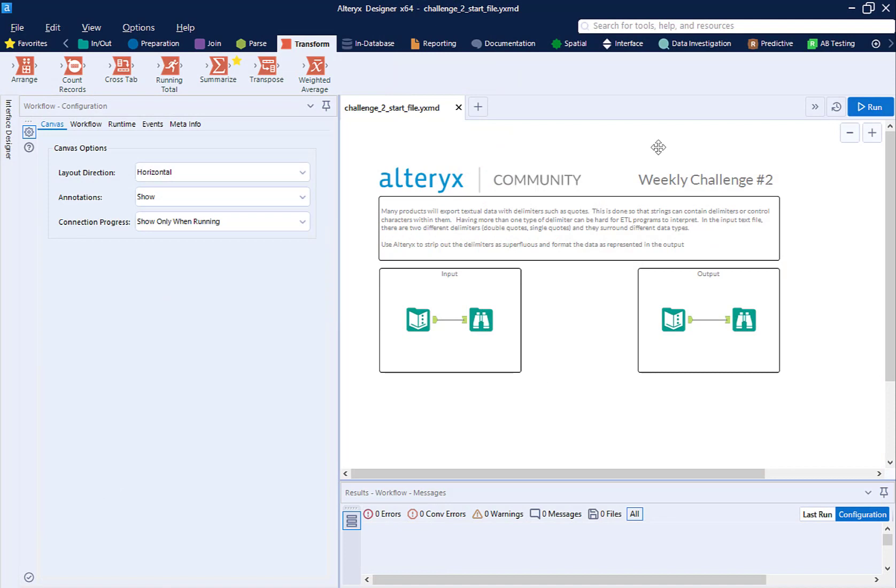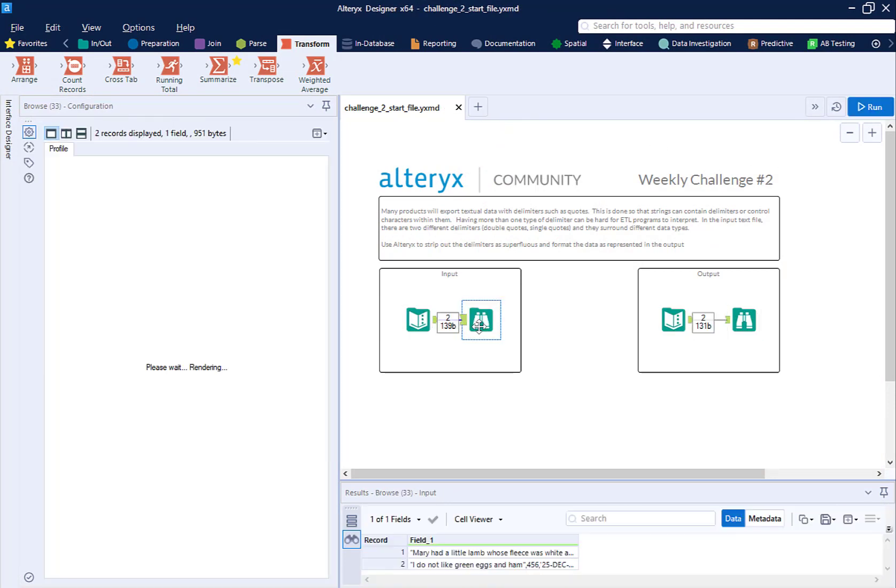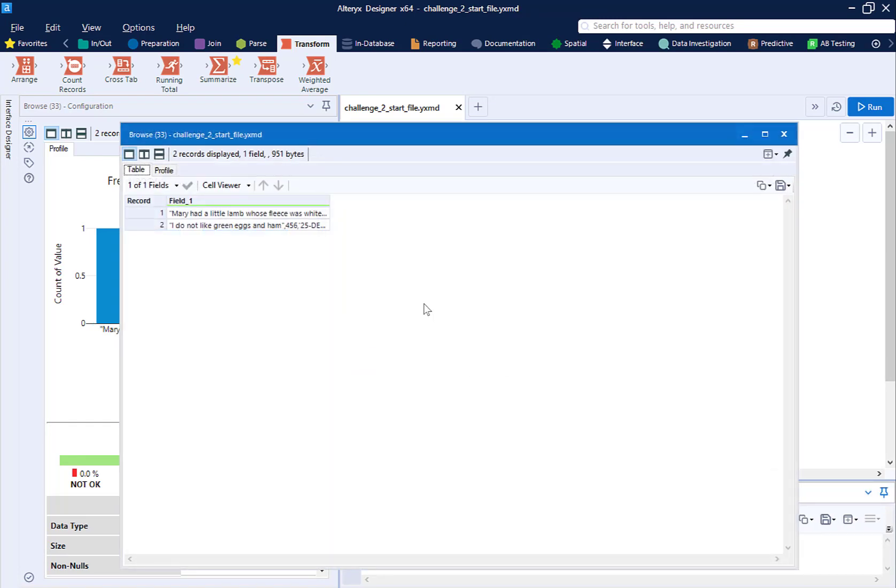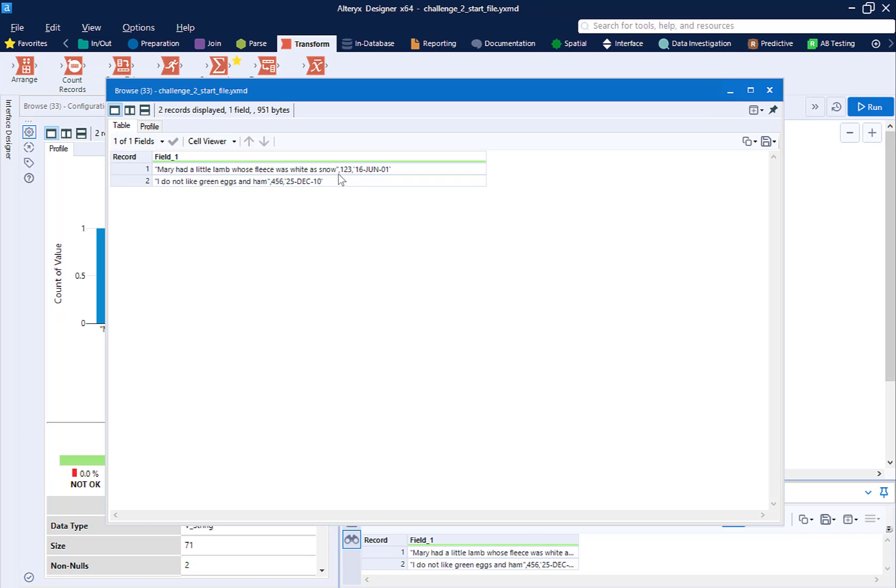So let's take a look at our data. I'm going to run these workflows and take a look at the browse tools. On the input, what we have here is some messy data and it's truncated a little bit. We have three fields here. We have a poem, Mary Had a Little Lamb, which is in double quotes. We have a comma before our next field, which is our ID field, one, two, three, and a comma, and then an unusual date format in single quotes for day, month is three letters, and then the year.